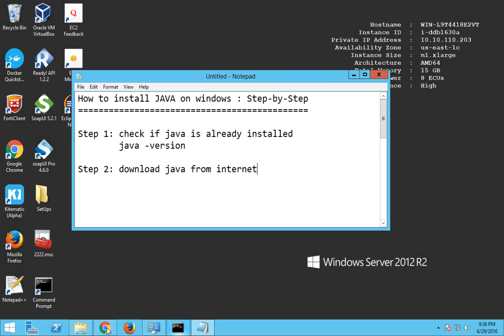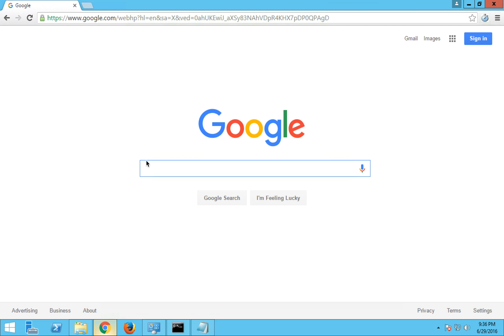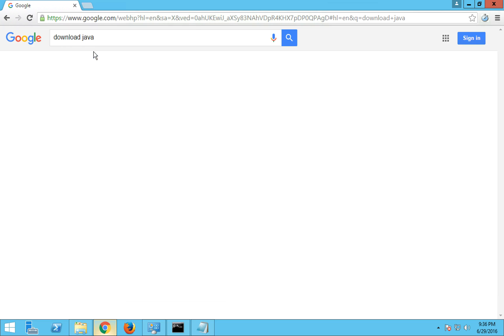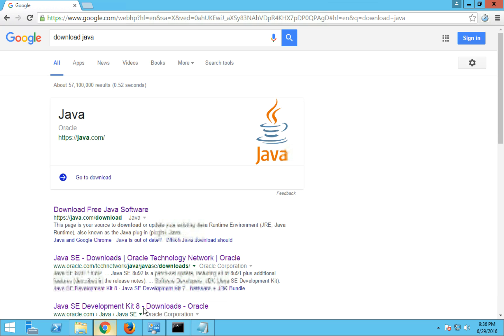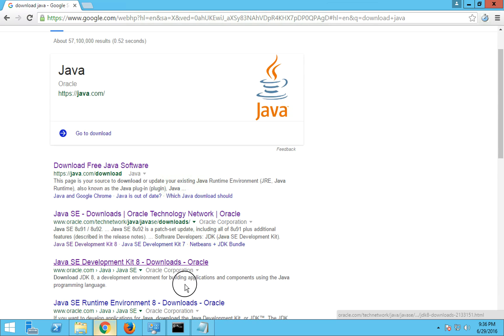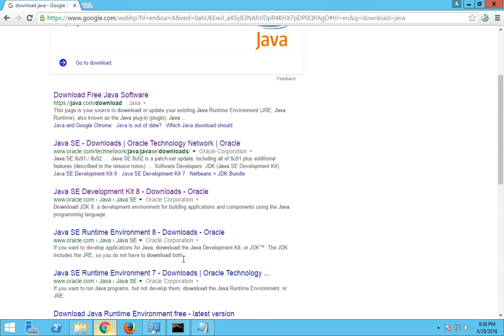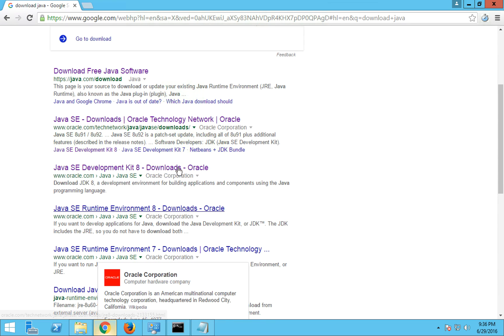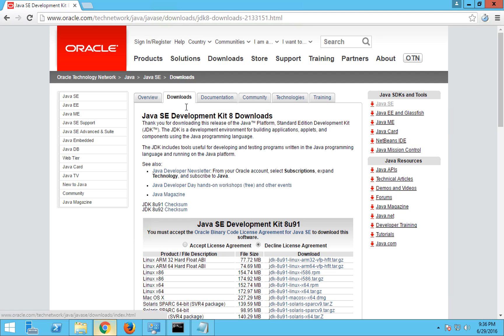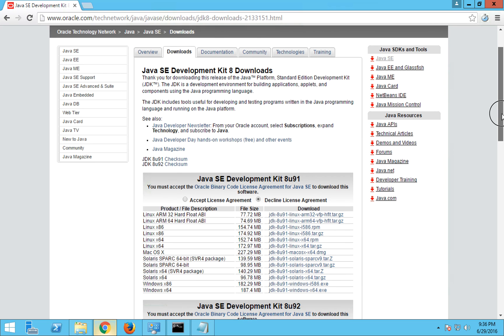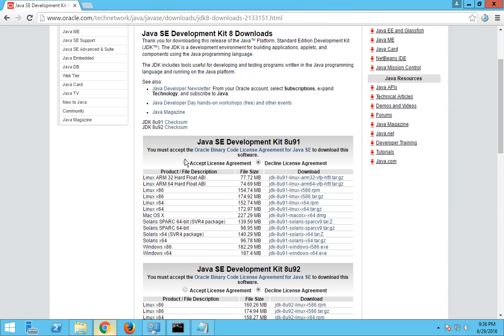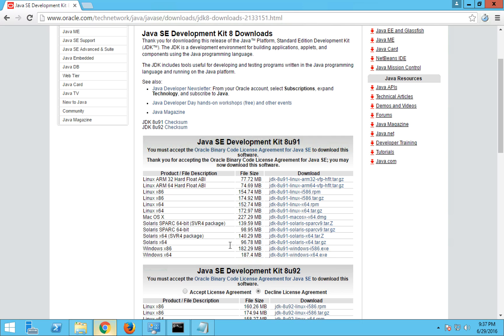So you go to your browser, I'm going to Google and just say download Java and you will get some results. I'm going to this Oracle site and here you can see all these versions. So I'm going to this section where I have all these downloadable files for Java.